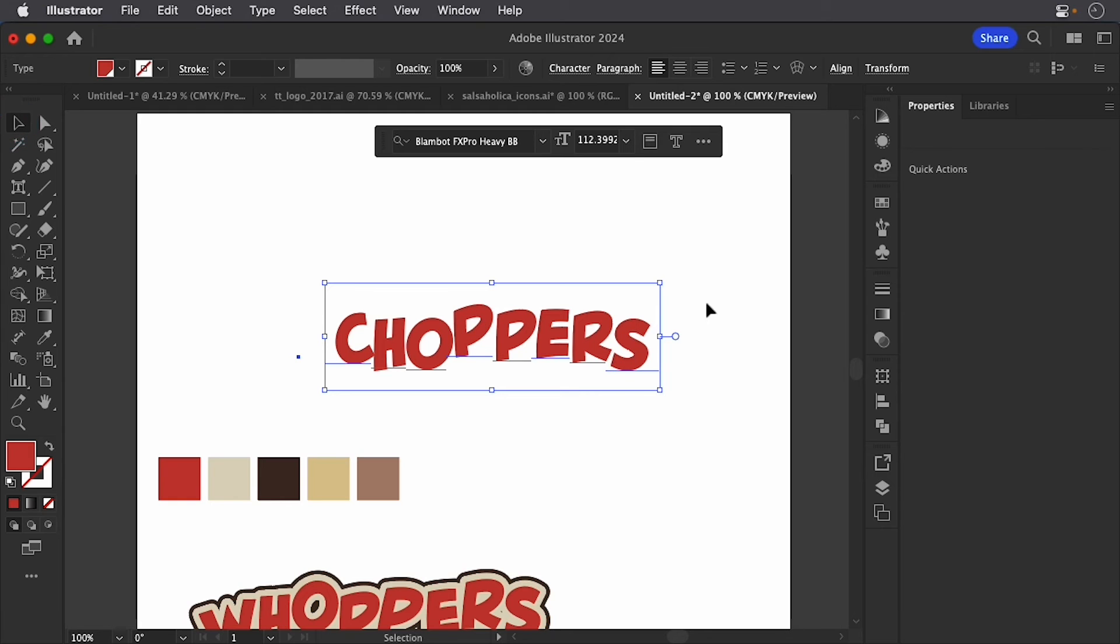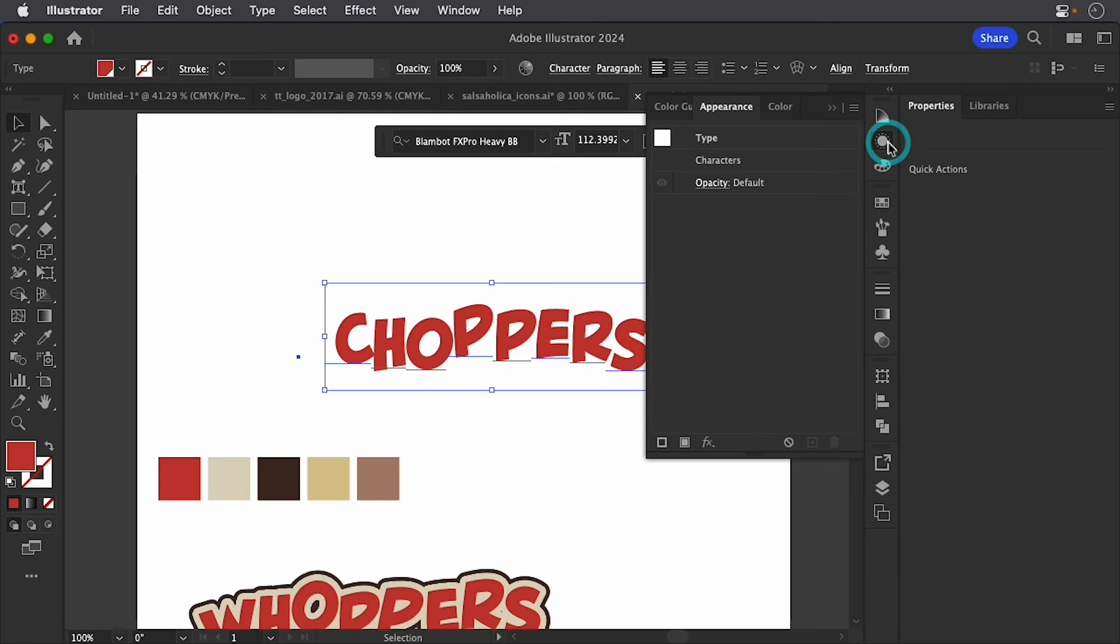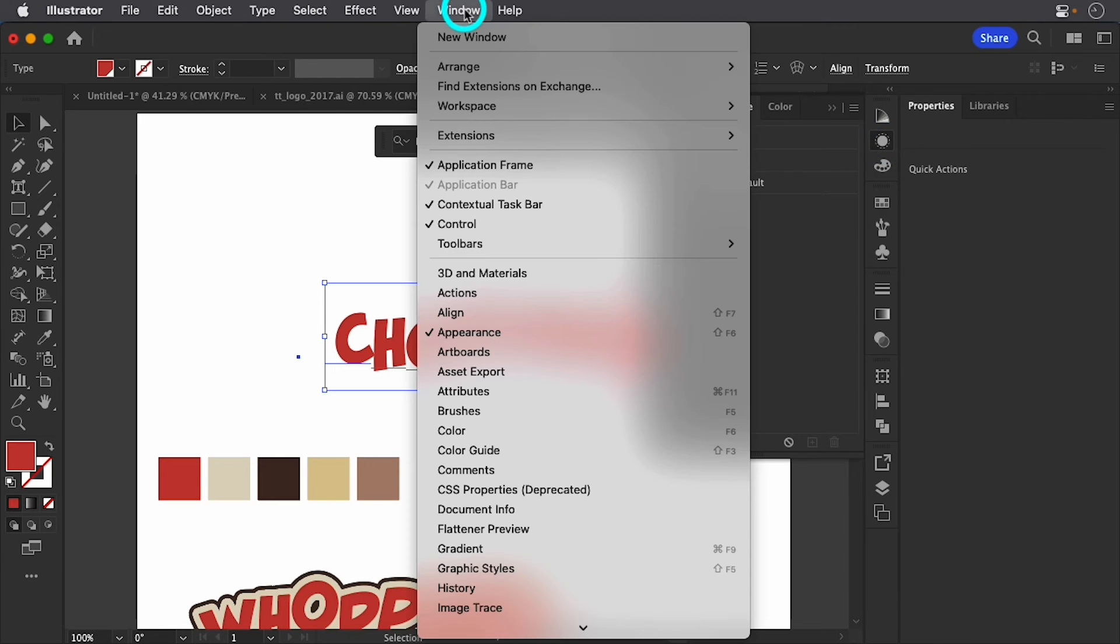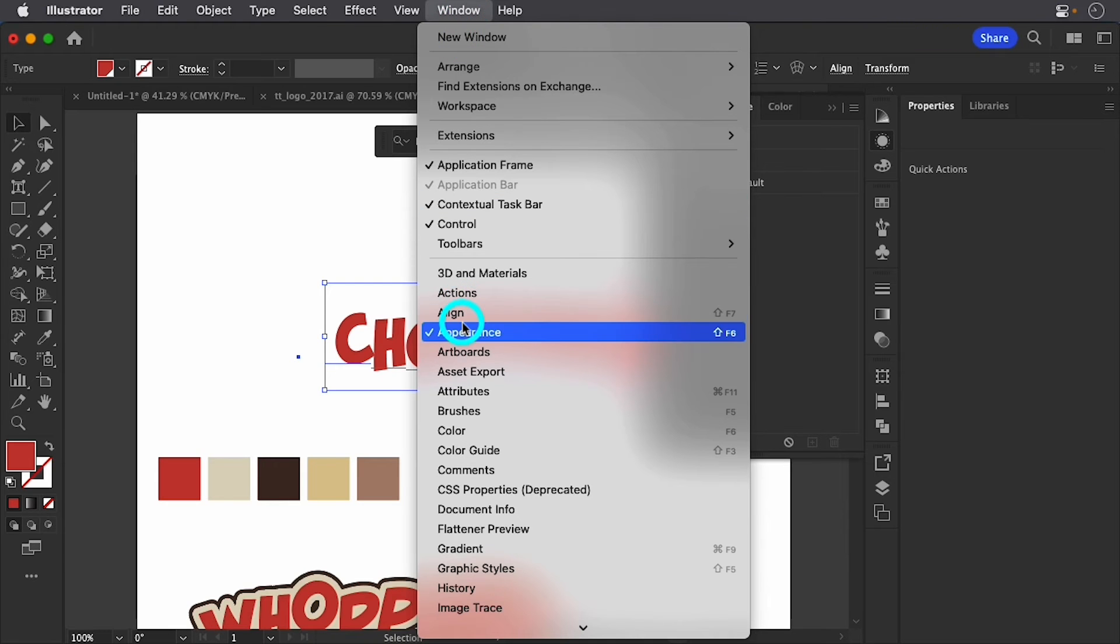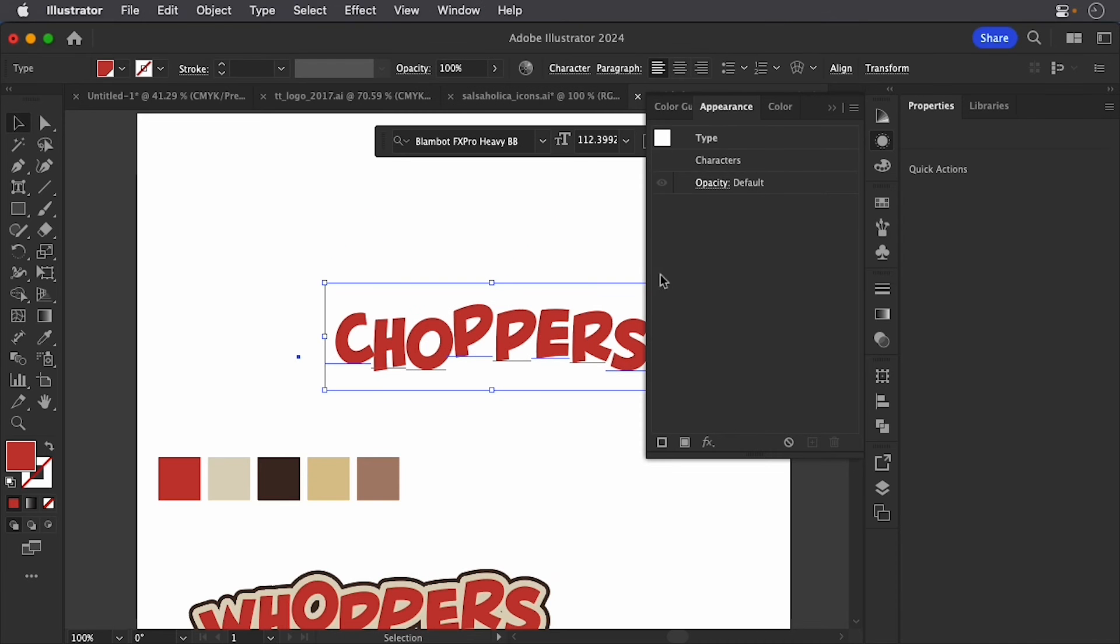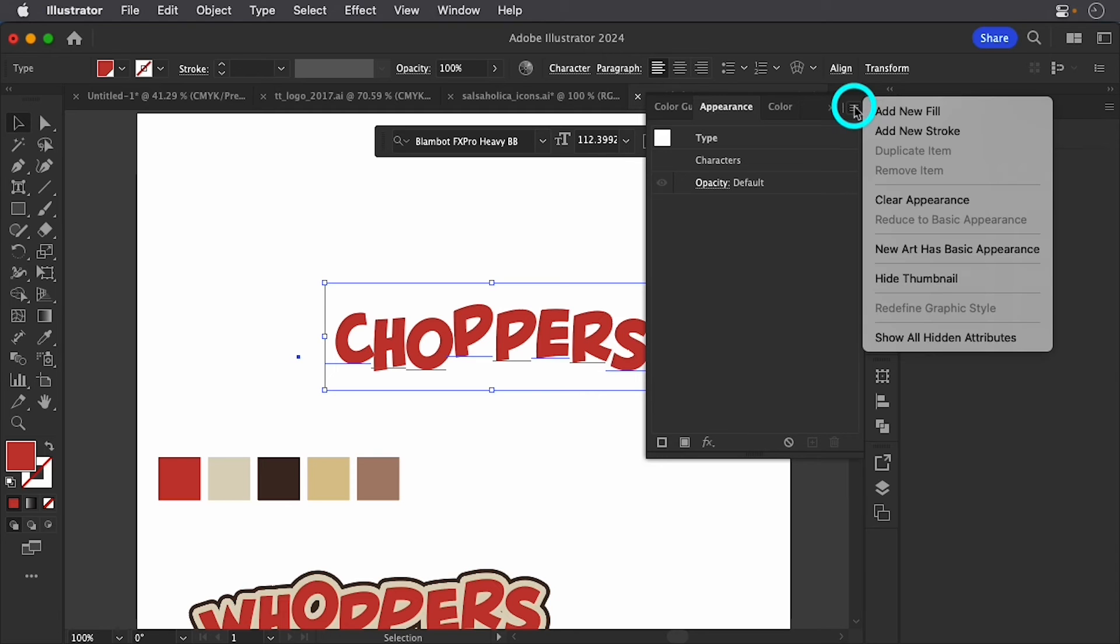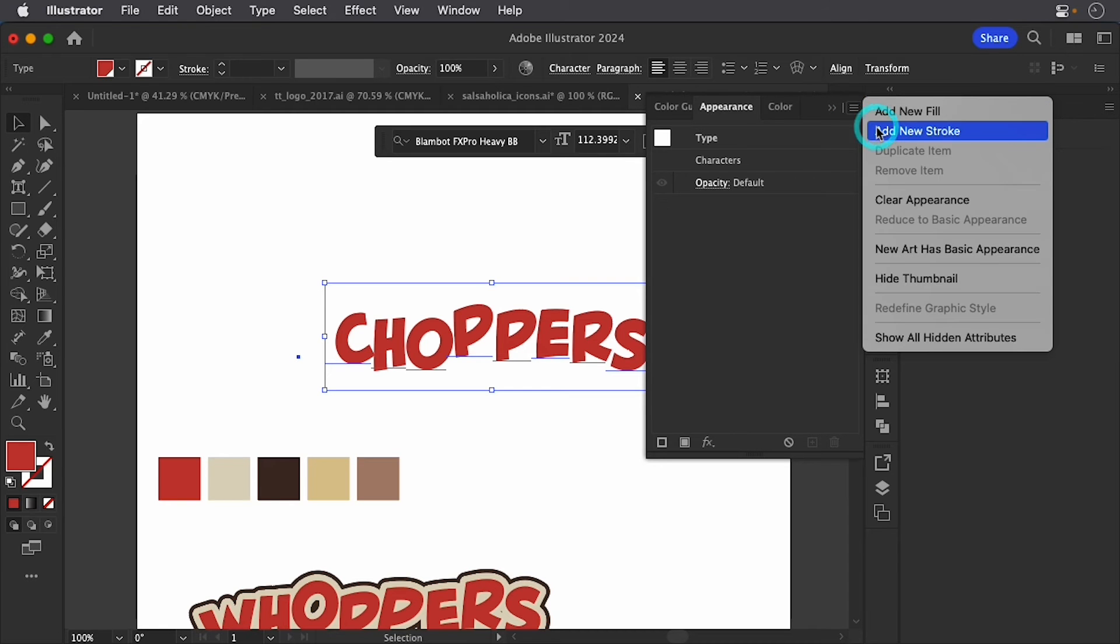And what I'll do next is bring up my appearance window. So I can use this little icon on the side here for appearance. And if you don't see that, you can simply go to window and I'm going to come down to appearance. What I want to do next is there's a drop down menu on appearance here. I'll add in a new stroke.